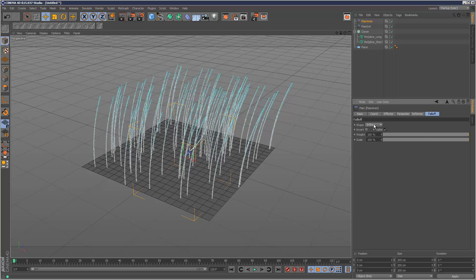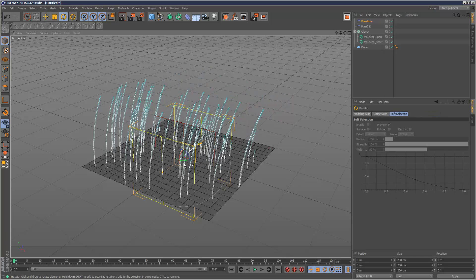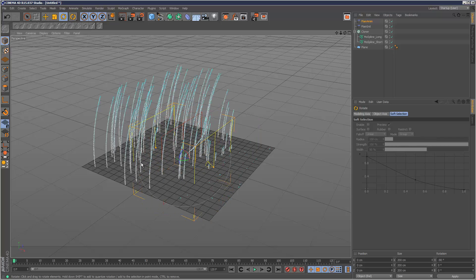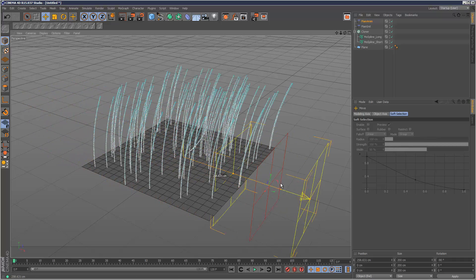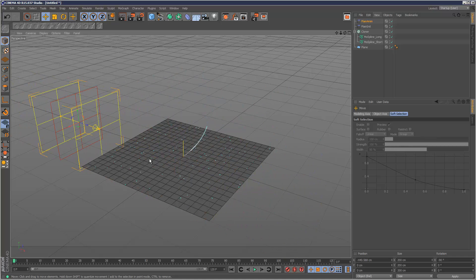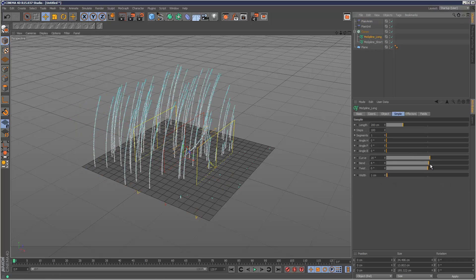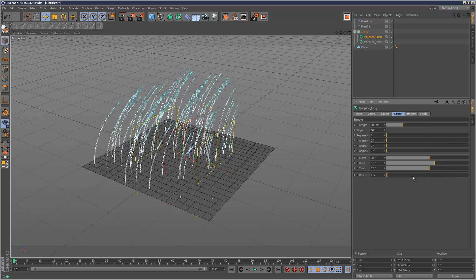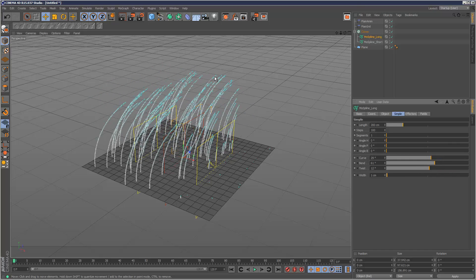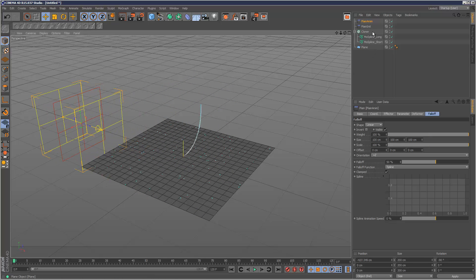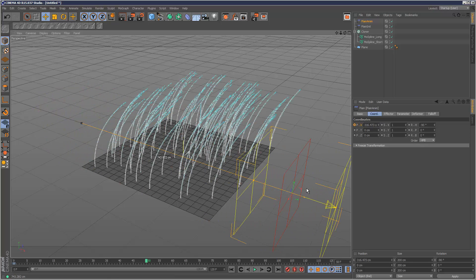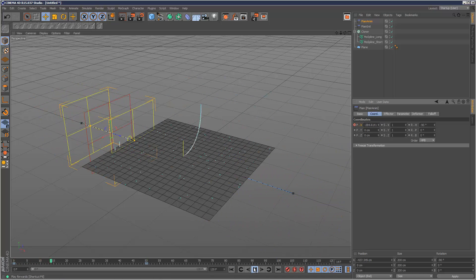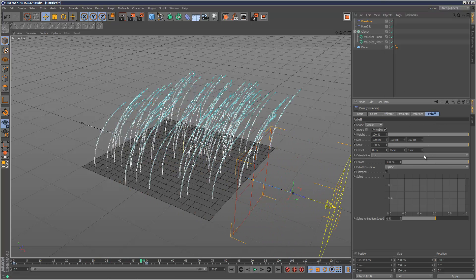Now what I'm going to do is give it a Linear Falloff. Just rotate it 90 degrees, holding down Shift. I'm just going to move this back. So by dragging this I can animate the grass growing on. And I can always go back to my Long Mospline and edit it further. So I'm just going to keyframe this quickly. I've got a keyframe at 50 over here. I'm just going to set the Falloff to 100%.